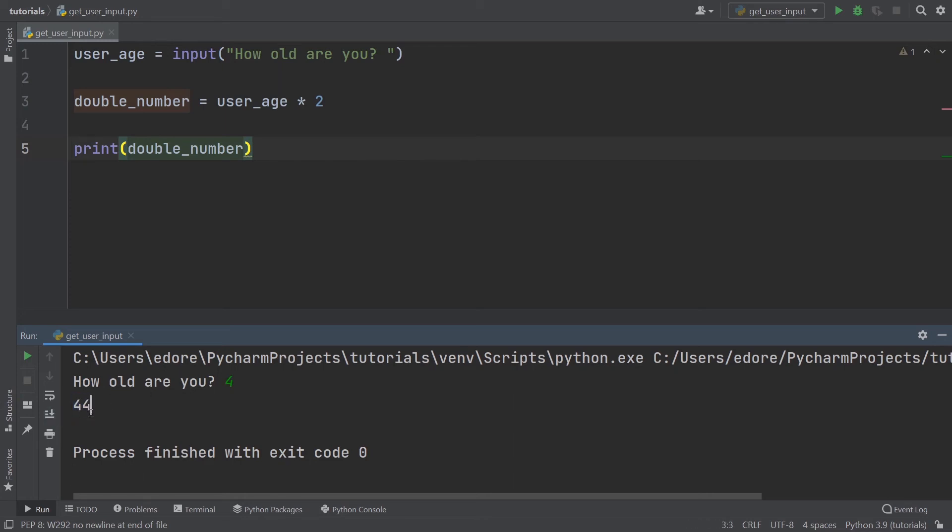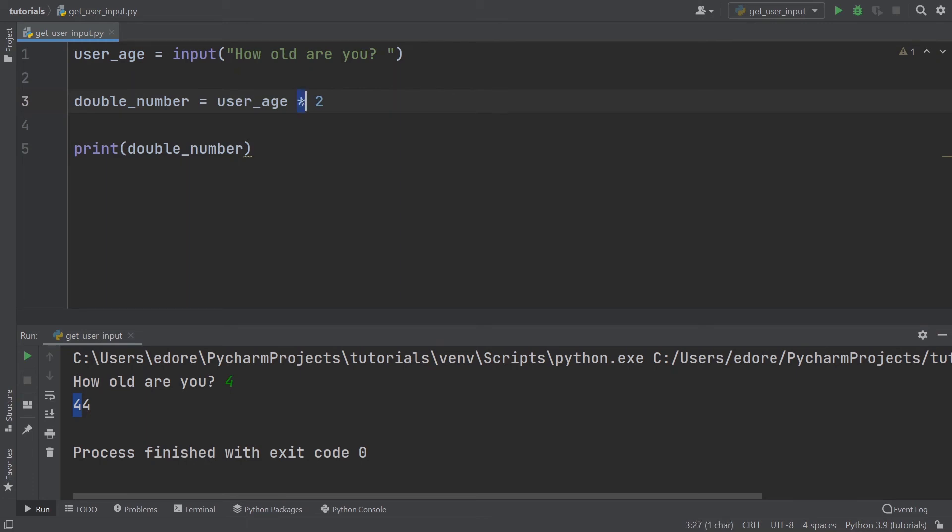But actually, this is not 44, this is four and four. What you're doing here is simply duplicating the string. When you multiply by two, you just put the string with the same string. So you have the string four and the string four.